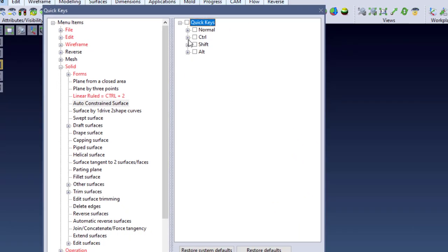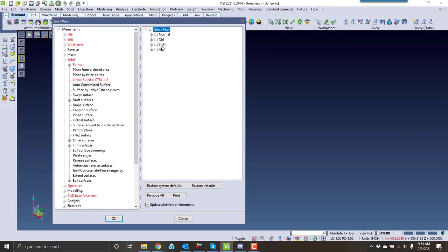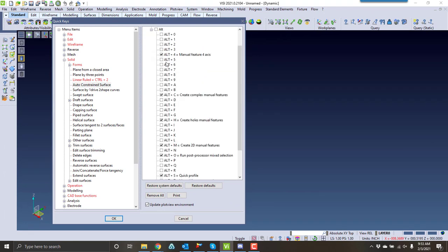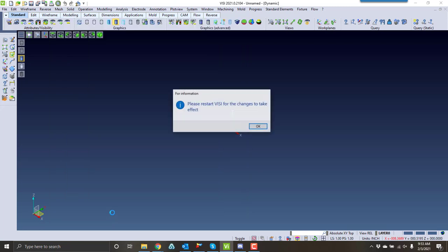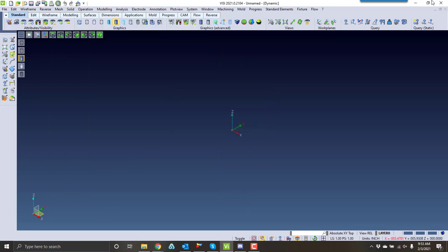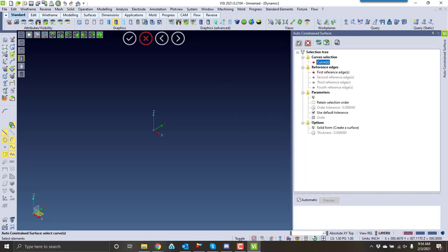For example, you can set these to a Normal Key, Control plus a key, Shift plus a key, and Alt plus a key. In this example, we're going to do Alt A as our shortcut for Auto-Constraint. This requires a restart of Vizzy, so when you close out and reopen Vizzy, you press Alt A and that will load in the Auto-Constraint command.